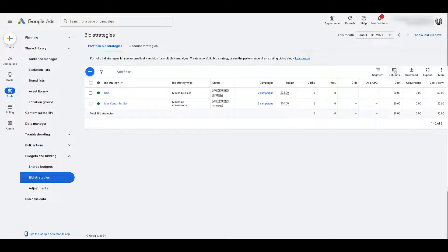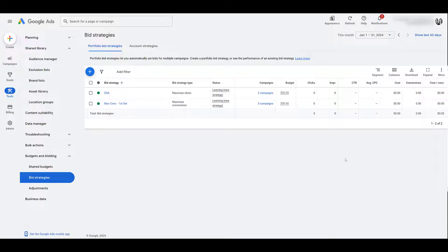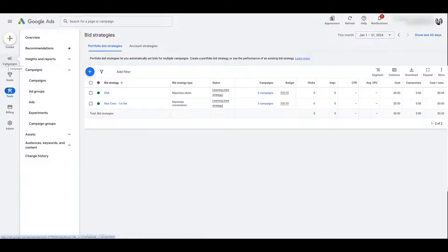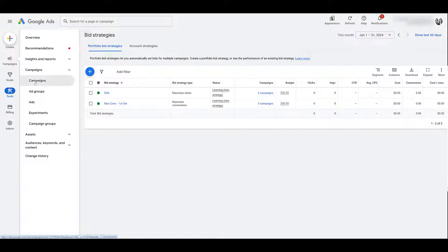And as I said earlier, go ahead and adjust your columns, segment the information to really see if this bid strategy is working for the campaigns within those portfolio bid strategies. For now, I want to go back to the campaign view to show you another way where you can set up portfolio bid strategies.